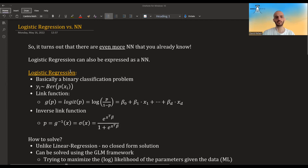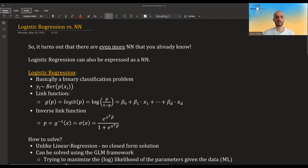Logistic regression is basically a form of binary classification problem. You assume that your y's, your response variables, are distributed Bernoulli and they are either zero or one. You usually code it with zero or one — sometimes with minus one and one, but for regular logistic regression it's zero and one. You assume that the mean, the probability, is affected by the x's, the covariates.